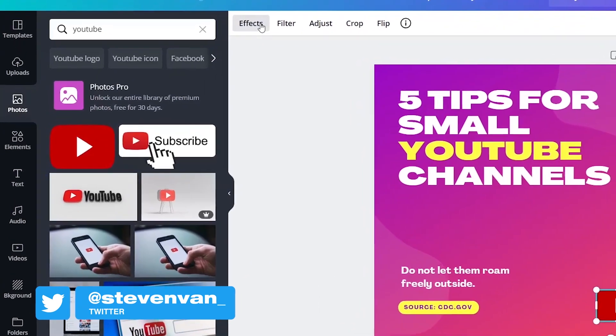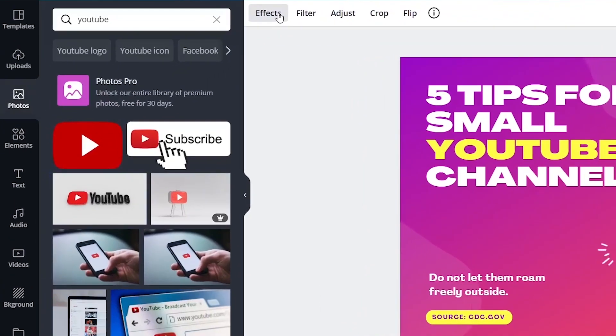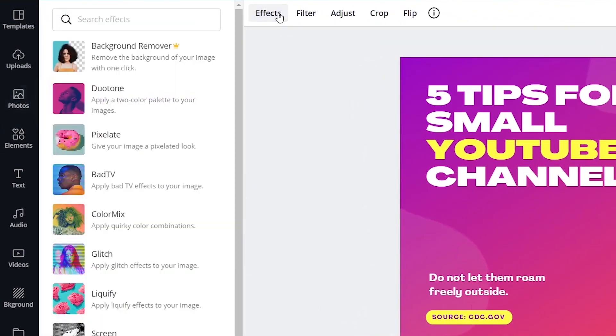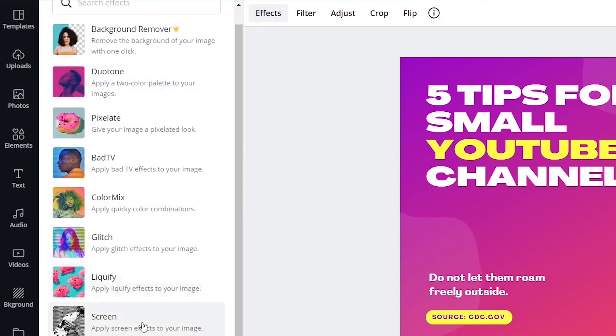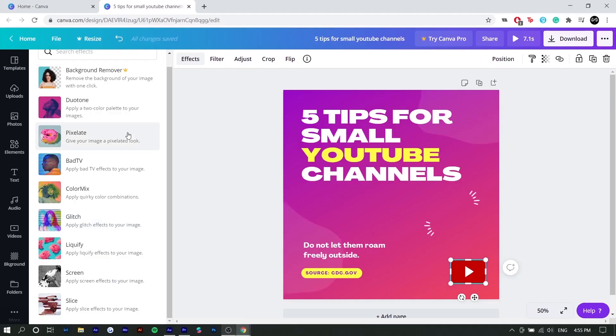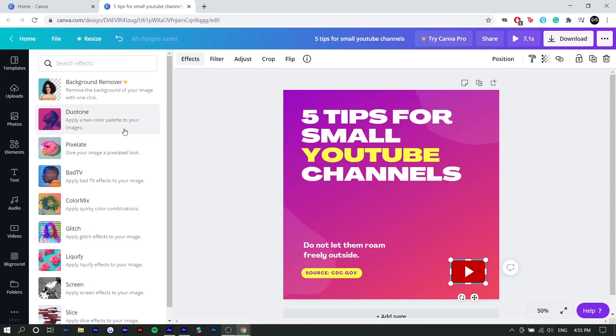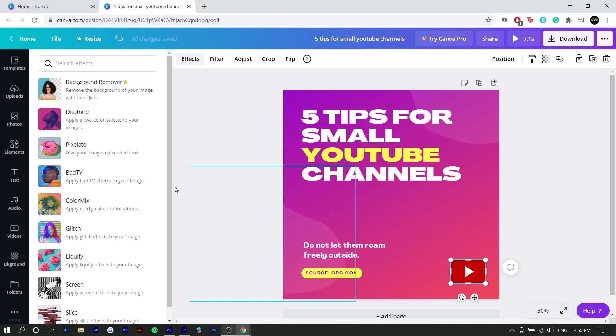You can also rotate it by clicking on this little rotate icon and just rotating it. And if you go to effects, you can actually apply certain effects to any photos you import. So you can see there's background remover, duotone, liquefy screen. These are really useful for actual images. This is a logo, so I don't really have to do much for it.